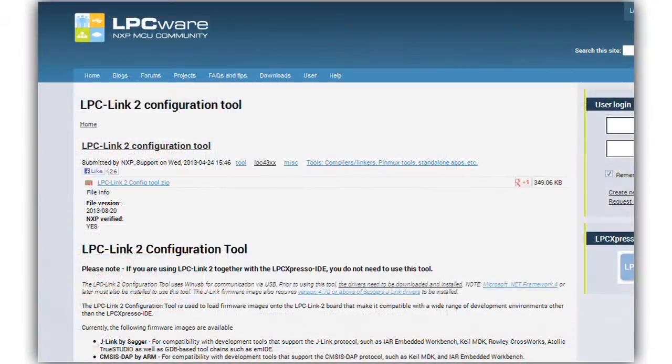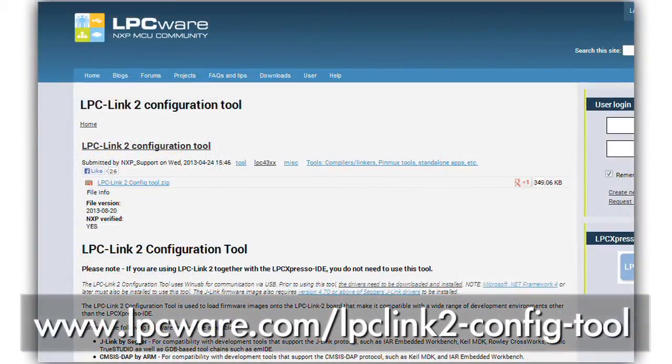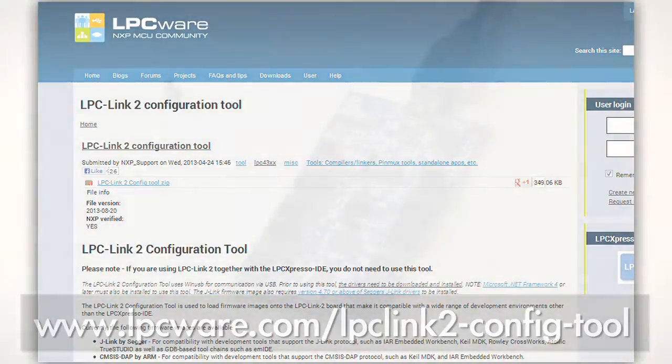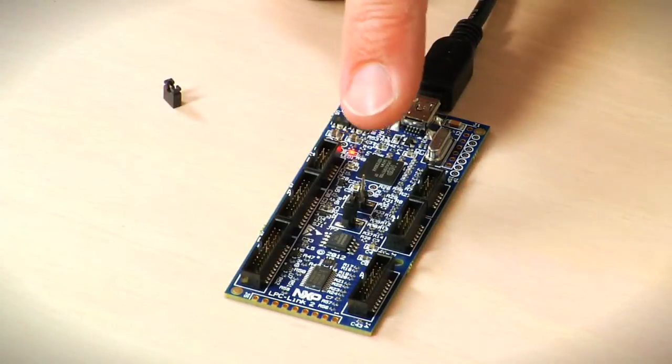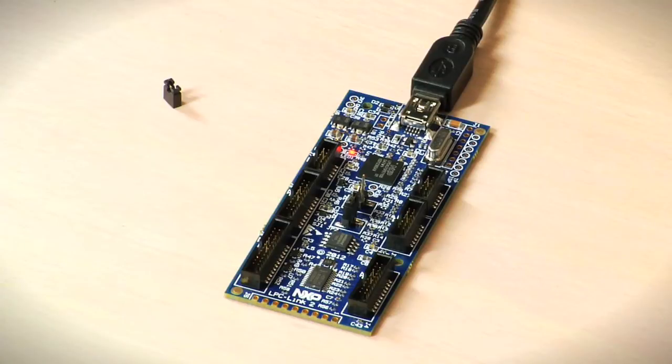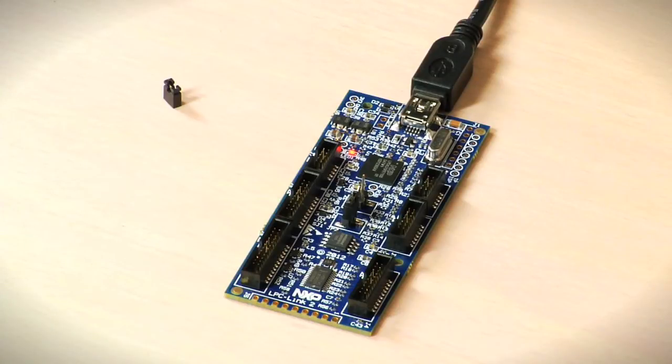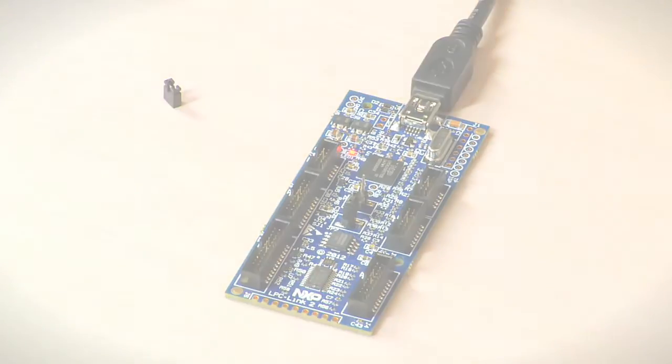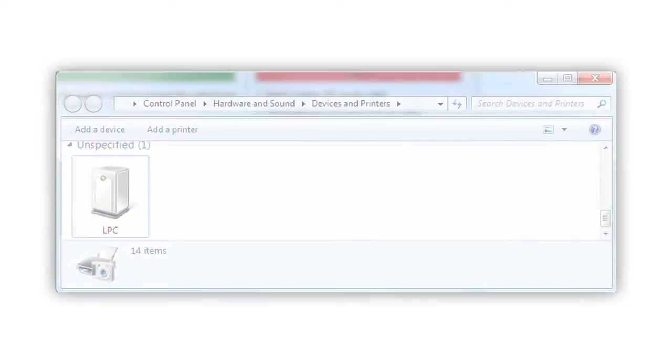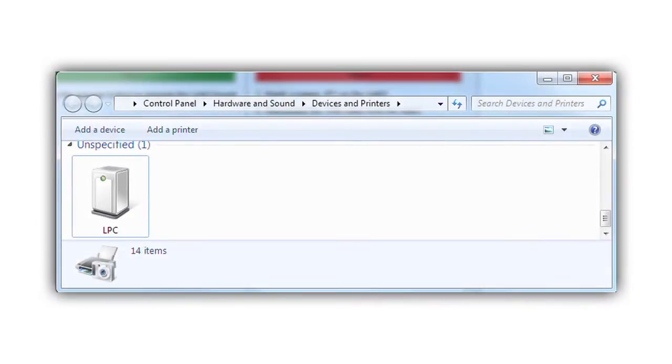So first download and install the configuration tool. Make sure that jumper 1 is removed from the board as shown. Plug in the USB cable. The Link2 enumerates as a USB DFU class device allowing firmware updates and programming to the onboard quad SPI flash.